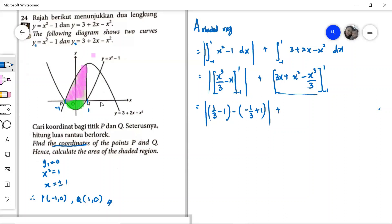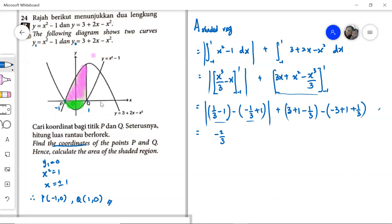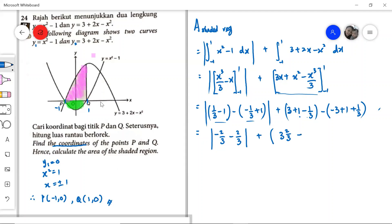For the second integral, substituting x = 1 gives 3 plus 1 minus 1/3, and substituting x = −1 gives −3 plus 1 plus 1/3. Evaluating the first part: 1/3 minus 1 equals −2/3, and −1/3 plus 1 equals 2/3, giving −2/3 minus 2/3 inside the modulus. For the second part, 1 minus 1/3 equals 2/3, so we have 3 and 2/3. And for x = −1, we get −3 plus 1 = −2, so −2 plus 1/3, giving −1 and 2/3.